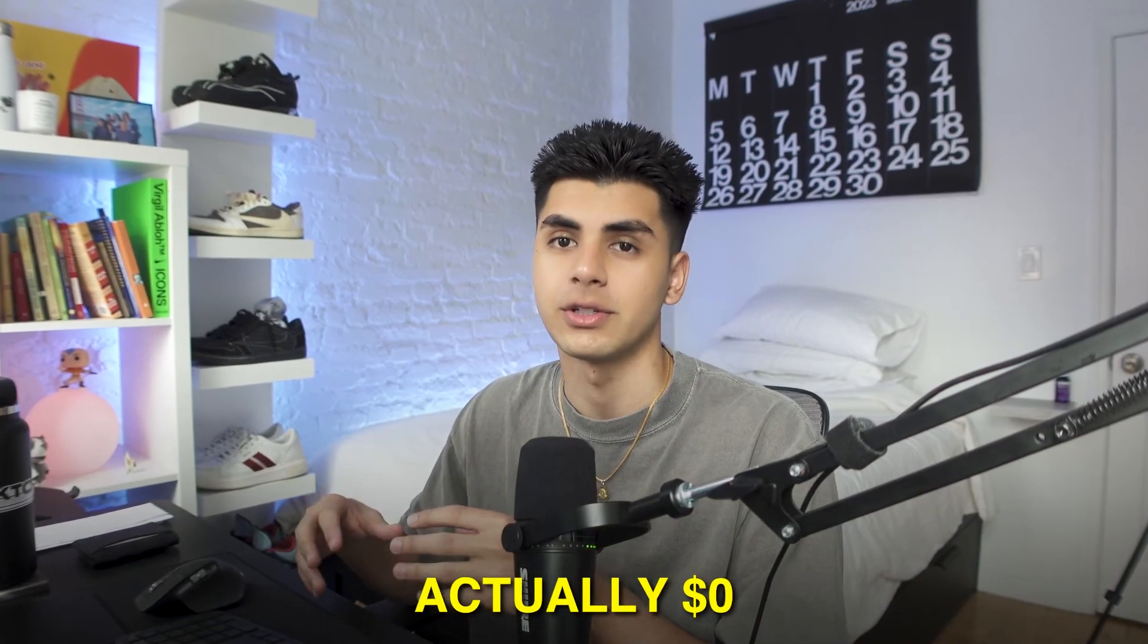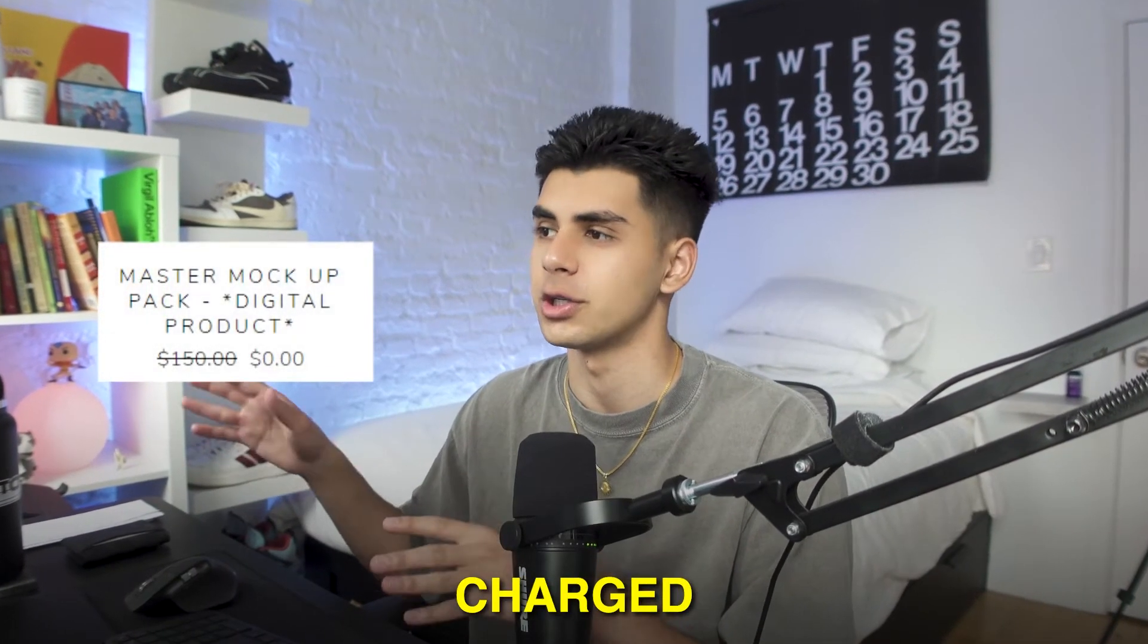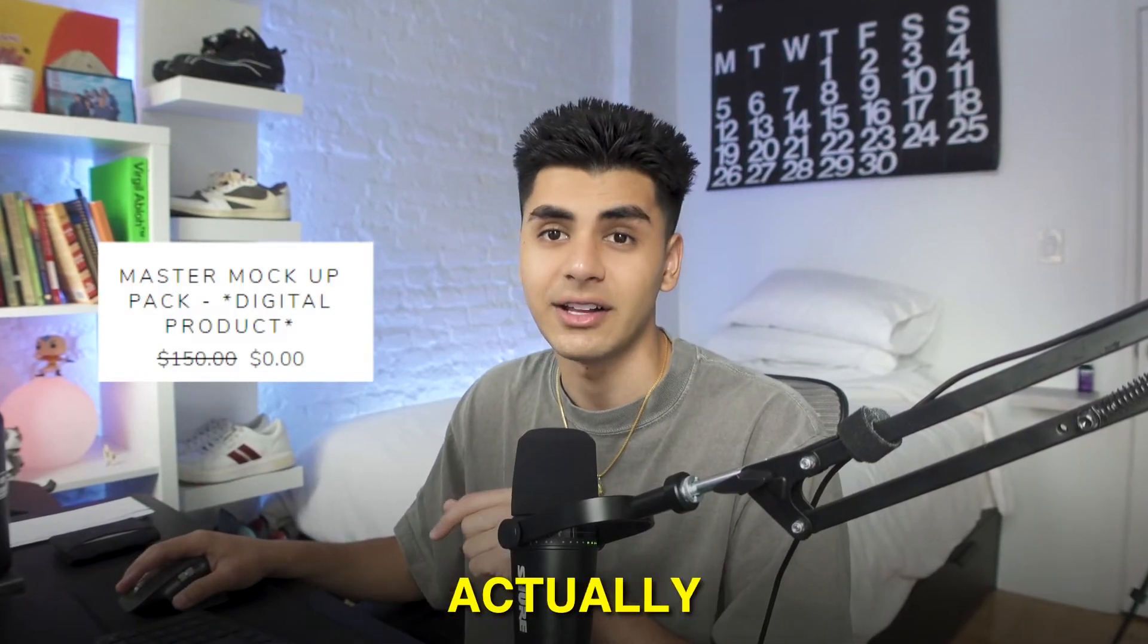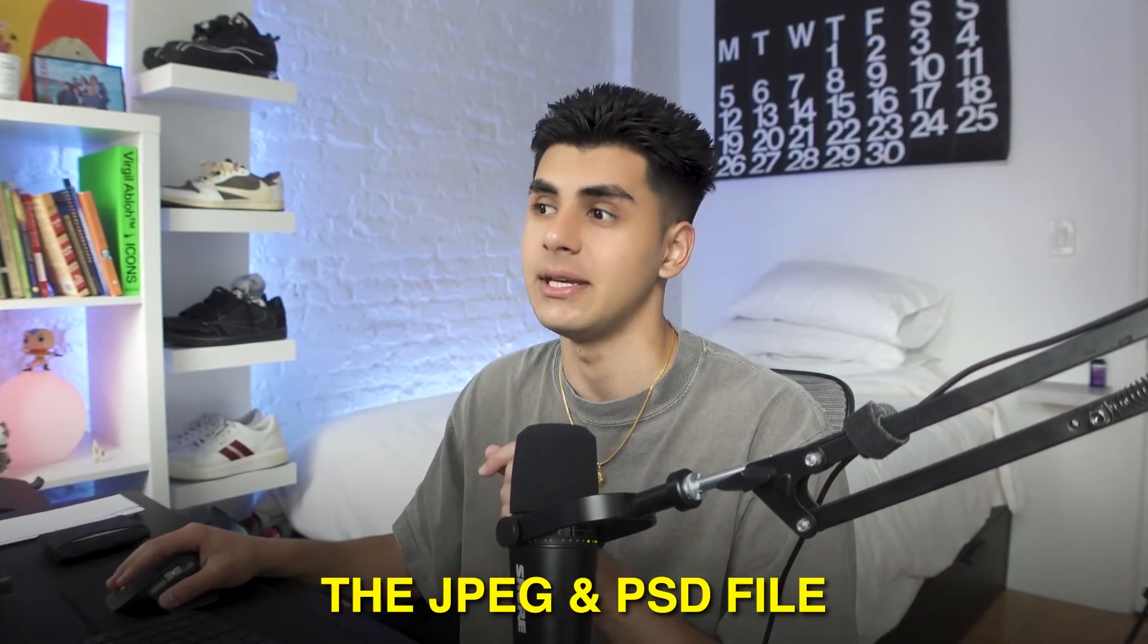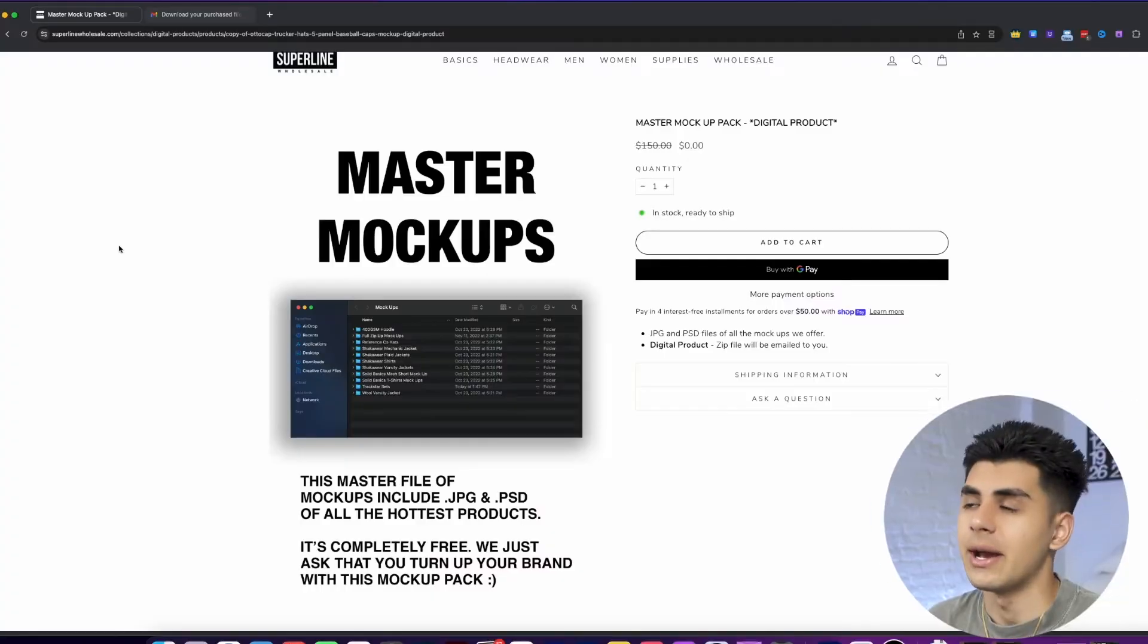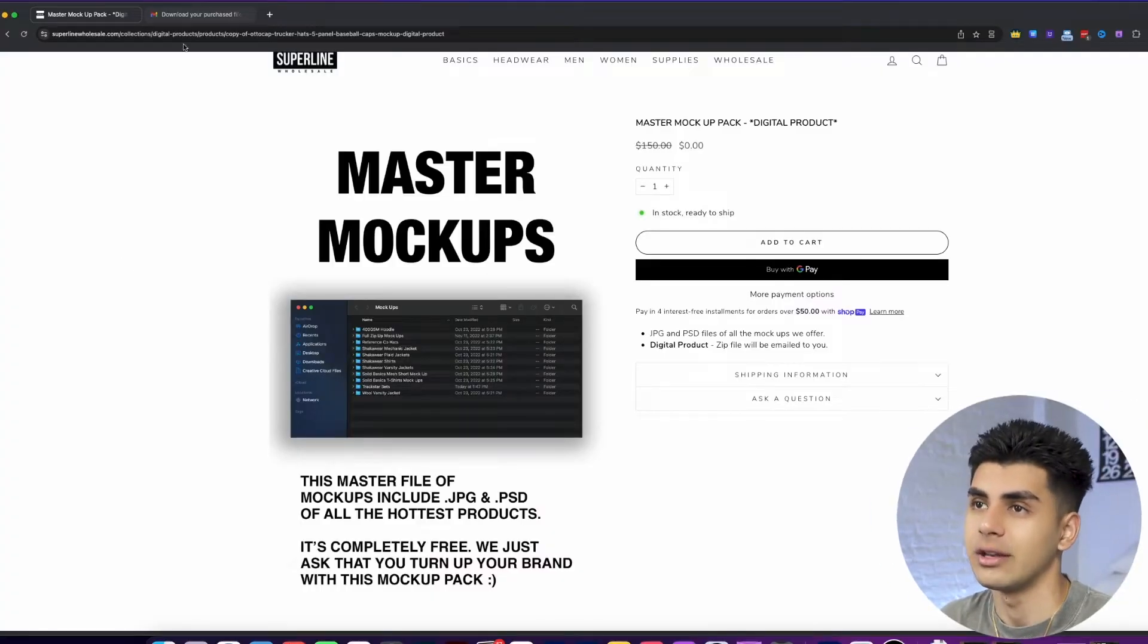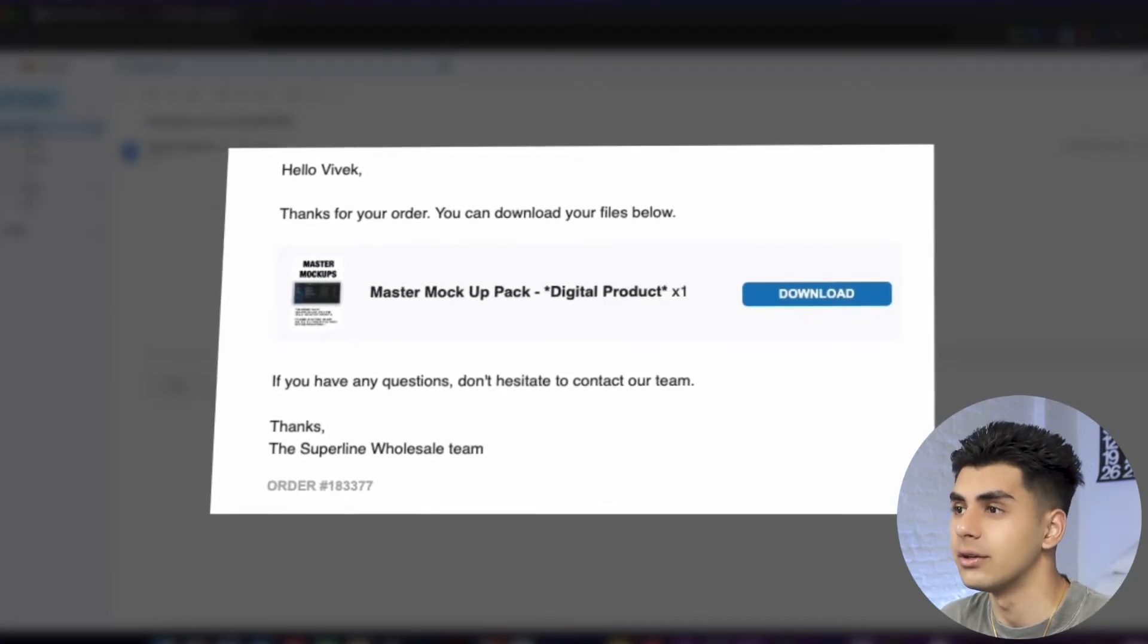It's actually zero dollars, it's free. Your cart isn't going to get charged anything for this and this file actually includes the jpeg and psd file for all of the mock-ups. After you add this to your cart and purchase it for free you're going to get an email with the file to download.